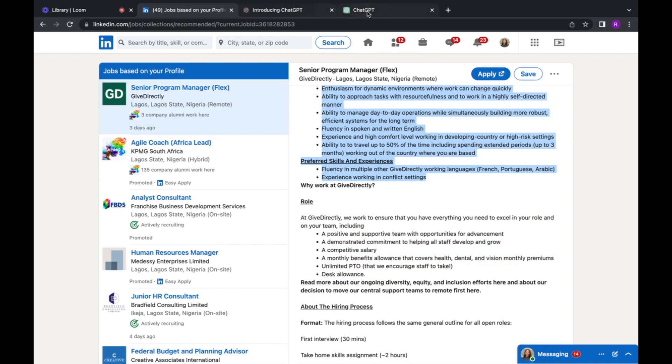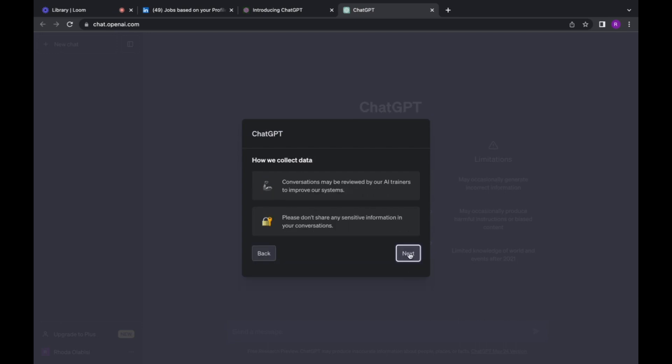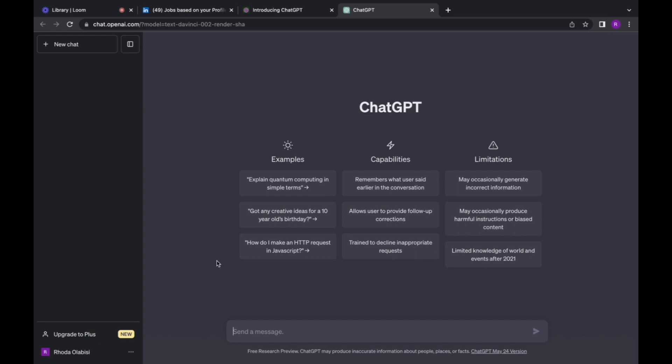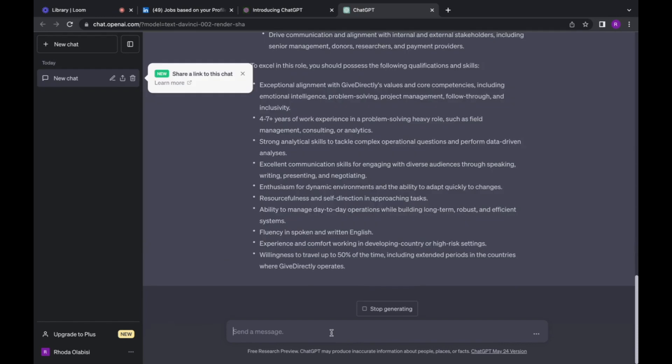So we go to ChatGPT. So I'm here because I'm opening for the first time, that's why you can see this here. So next, next, next, done. So I'm going to paste here, I'm going to send.